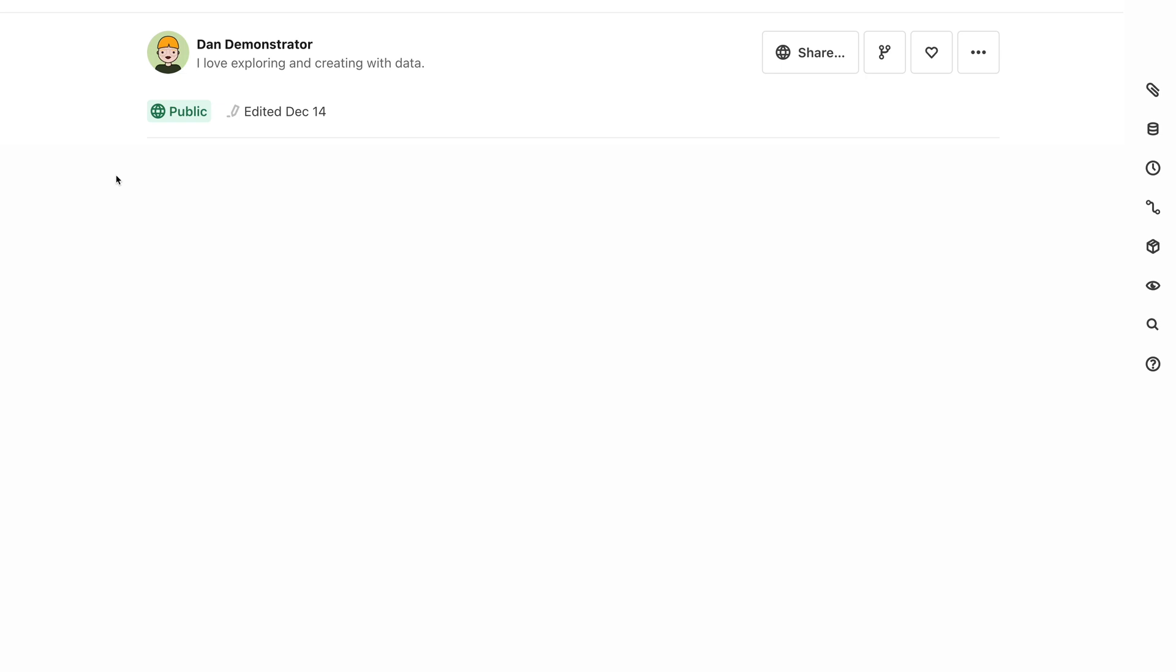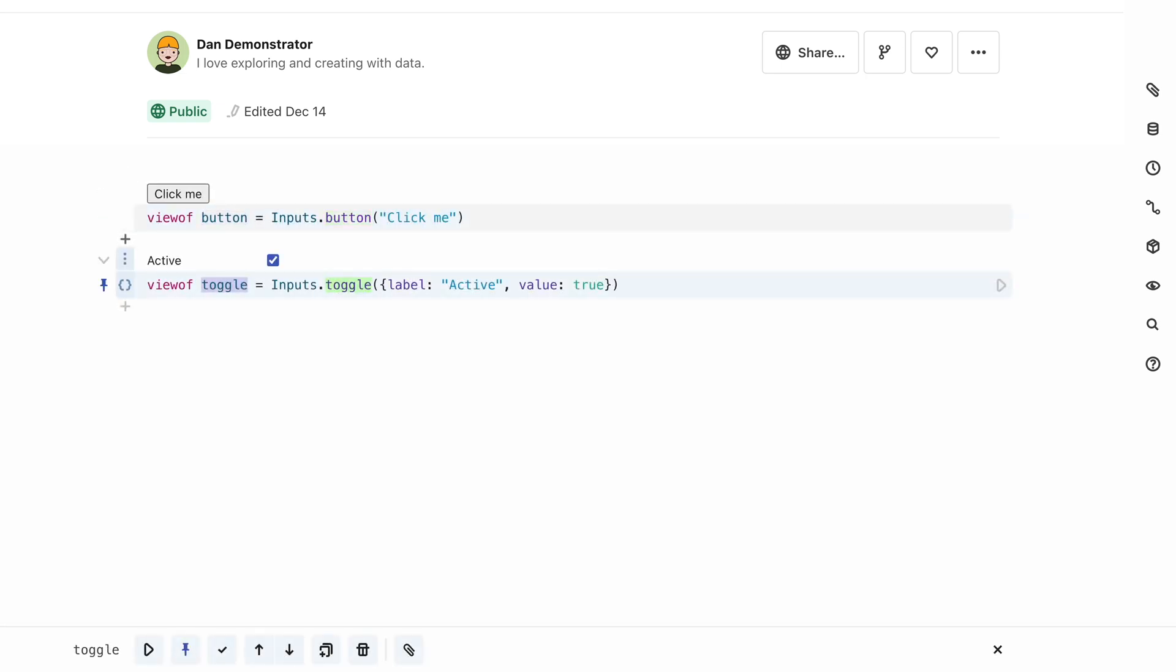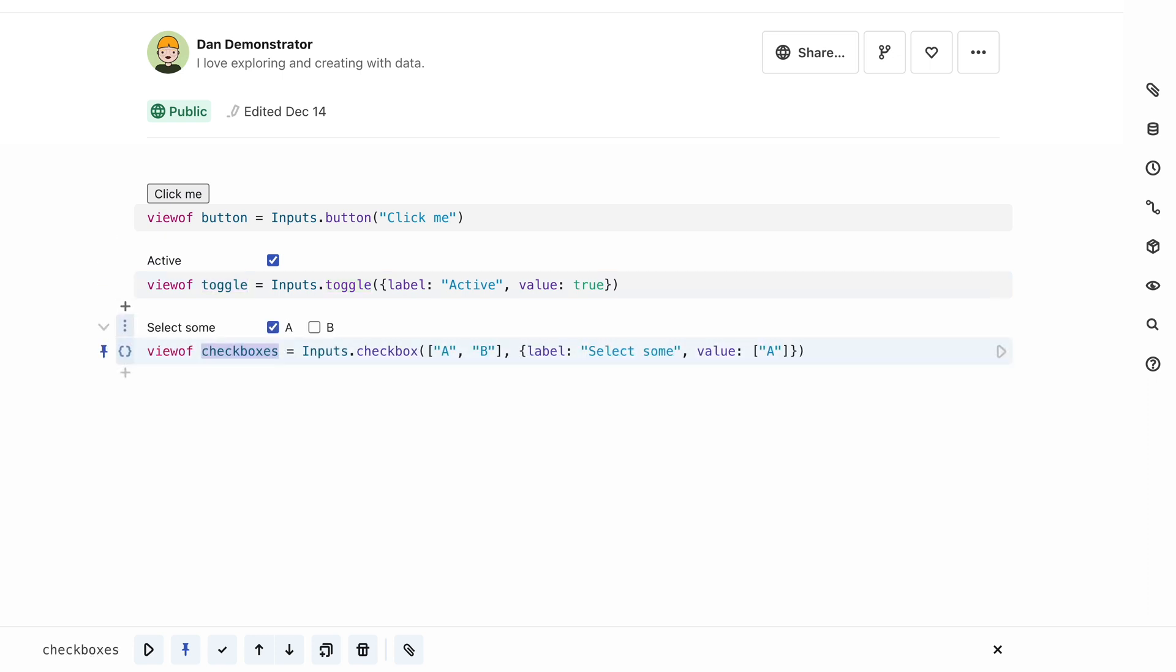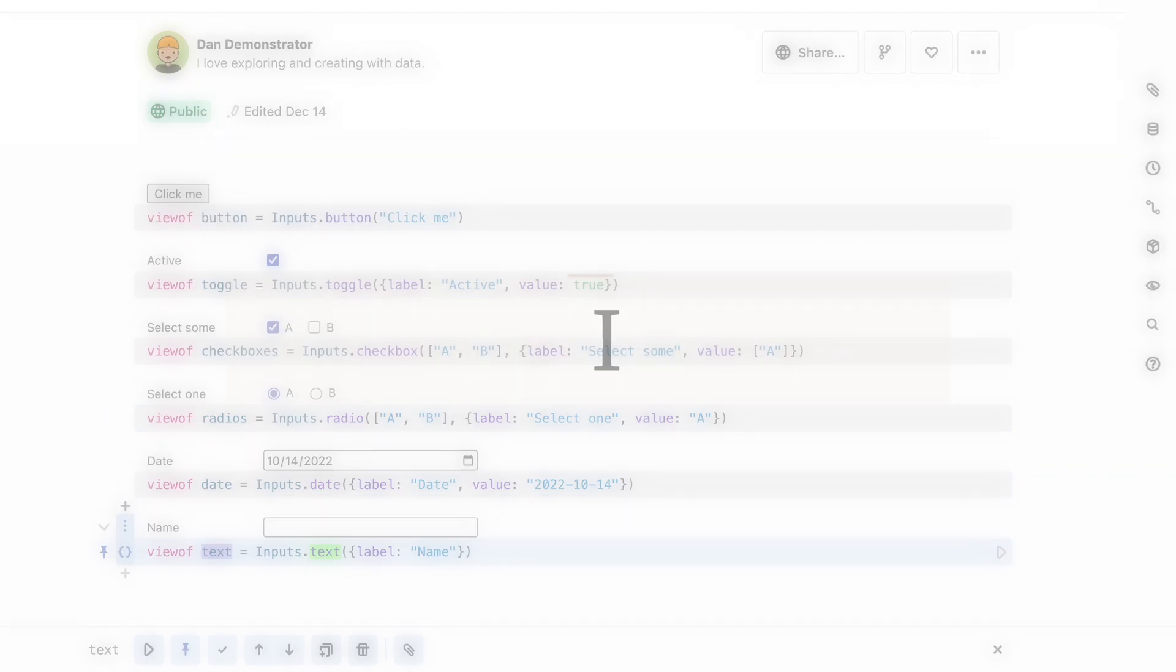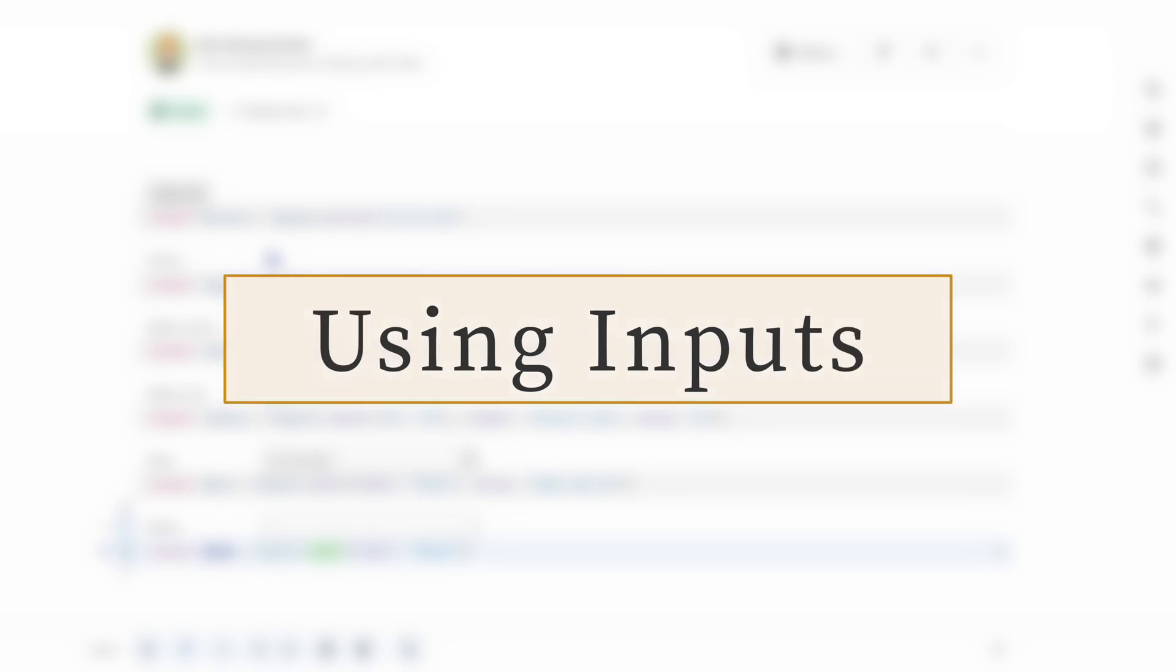There are many different input types, including a button, a checkbox or toggle, a group of checkboxes, a group of radio buttons, a date selector, and a simple text input box. And there are many more.